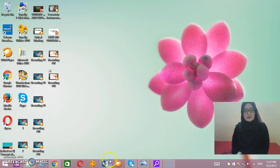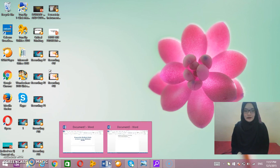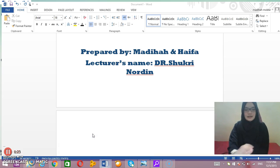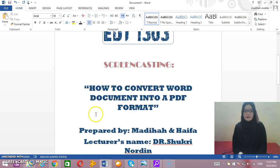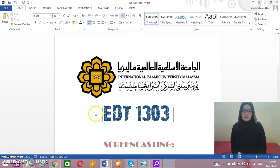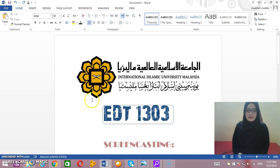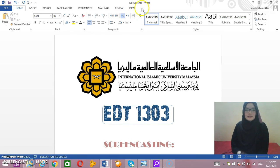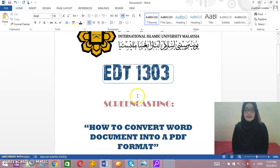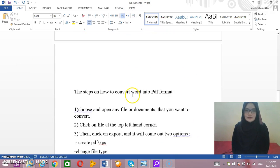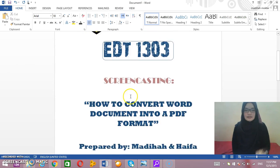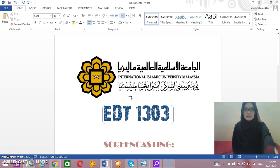So how to do it: first of all, we need to choose any kind of document that we want to convert into PDF. These are the sample documents that we chose, as you can see here — this is our document.